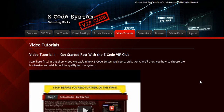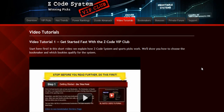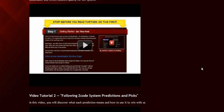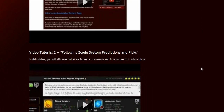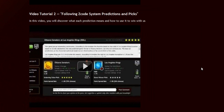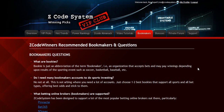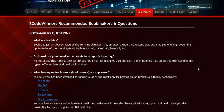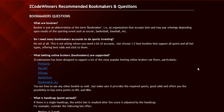The next section is the video tutorials, where Mike and I have prepared easy-to-use step-by-step video tutorials that will take you by the hand and explain everything, even if you have no clue about sports and the system. The next section is about the bookmakers, where we talk about different bookies we use, which bet types are supported, and what bookies are recommended.